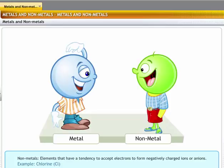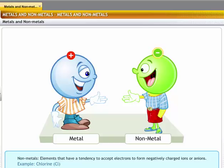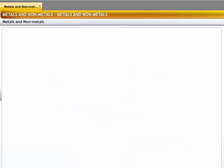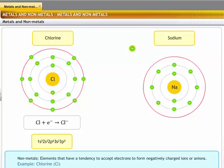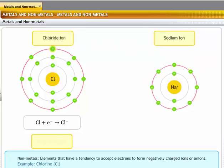Non-metals are elements that have a tendency to accept electrons and form negatively charged ions or anions. For example, chlorine has an electronic configuration of 1s2, 2s2, 2p6, 3s2, 3p5. During a chemical reaction, chlorine can accept an electron from a metal like sodium to form a chloride ion. A chloride ion has an electronic configuration of 1s2, 2s2, 2p6, 3s2, 3p6.